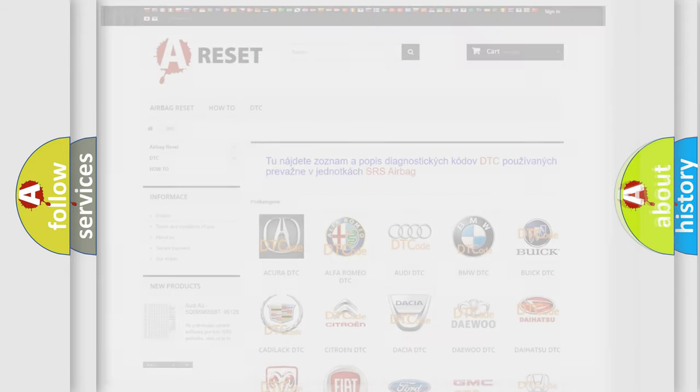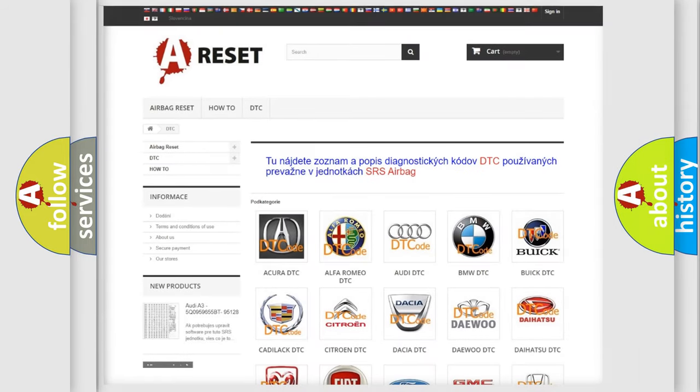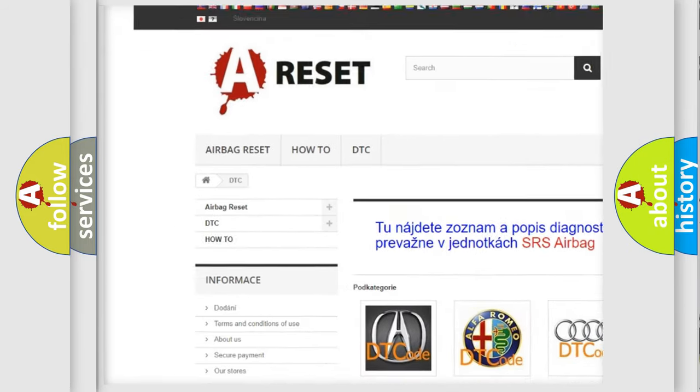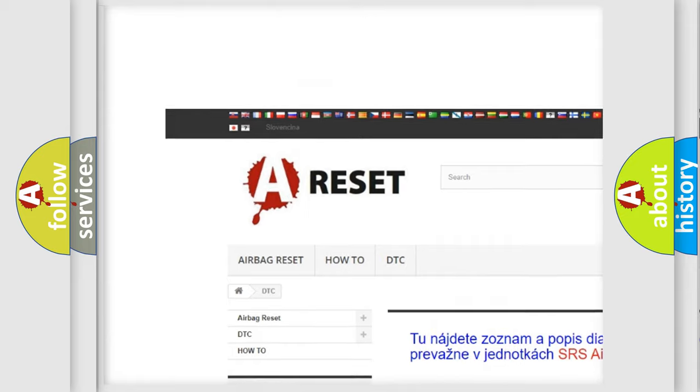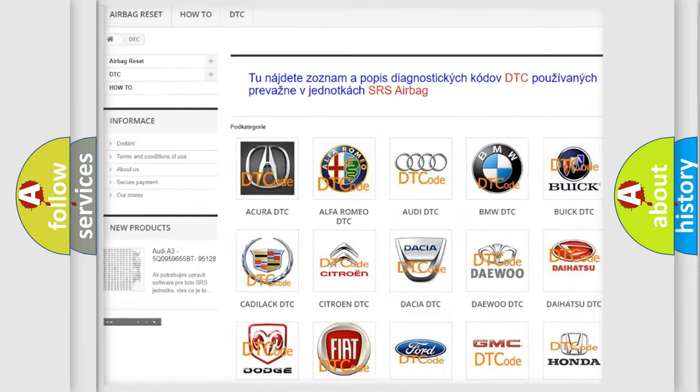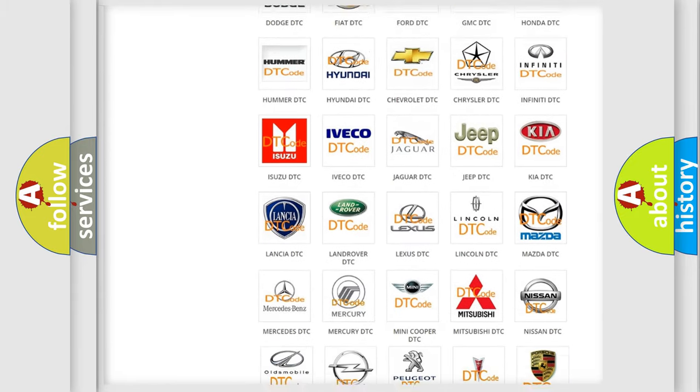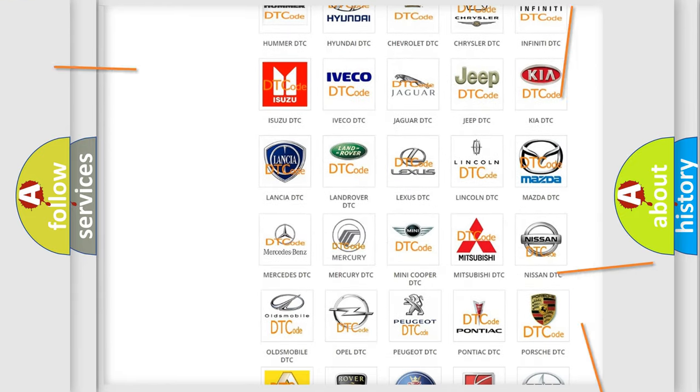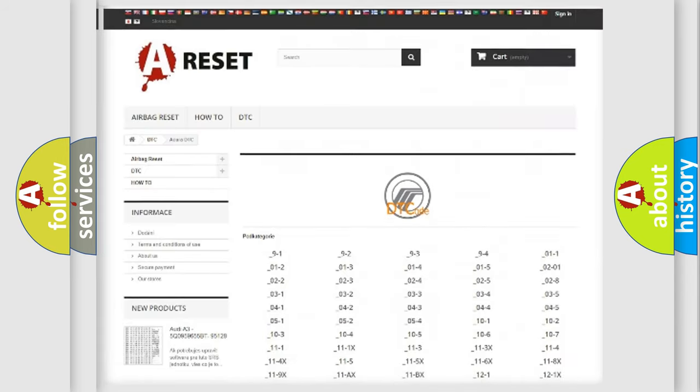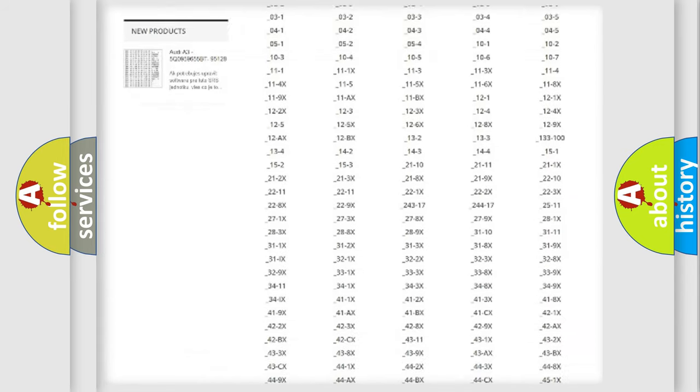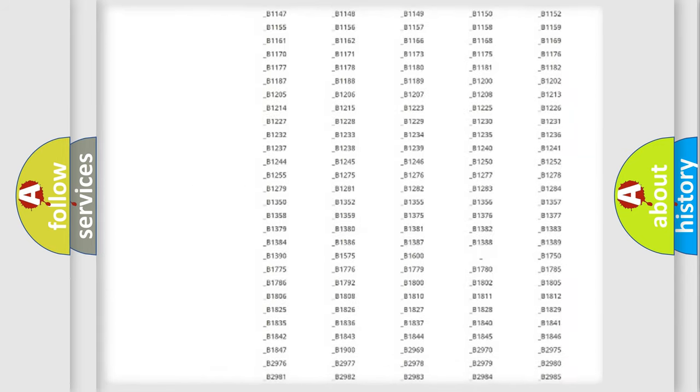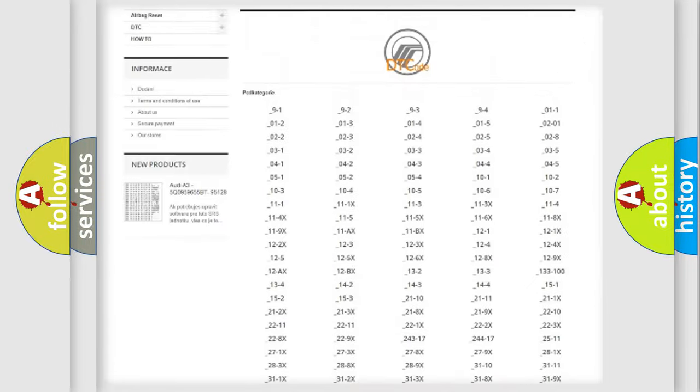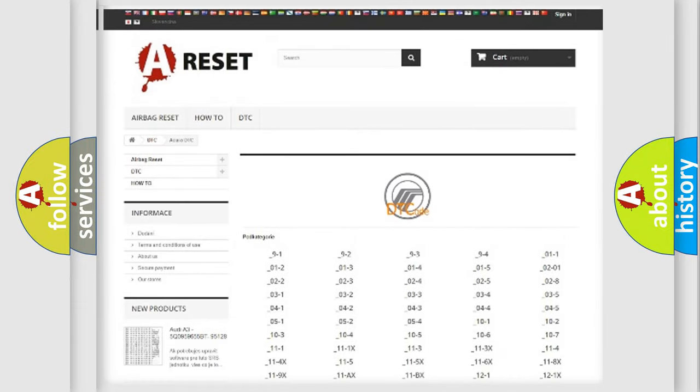Our website airbagreset.sk produces useful videos for you. You do not have to go through the OBD2 protocol anymore to know how to troubleshoot any car breakdown. You will find all the diagnostic codes that can be diagnosed in Mercury vehicles.